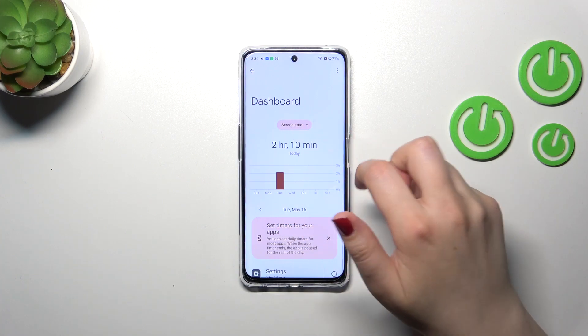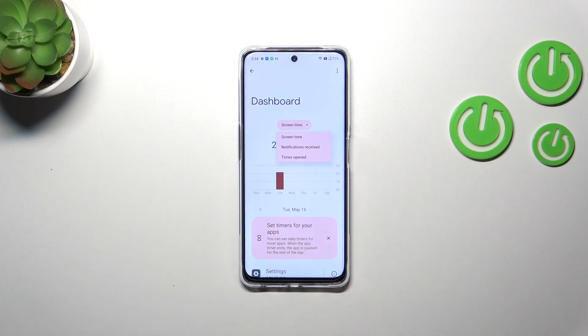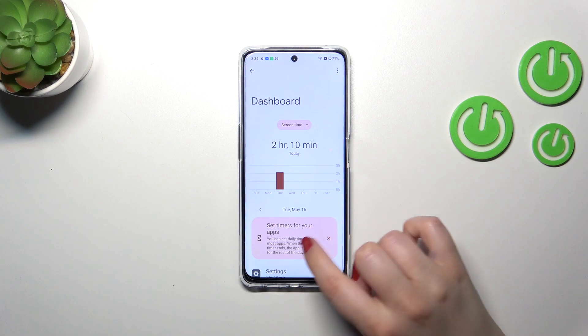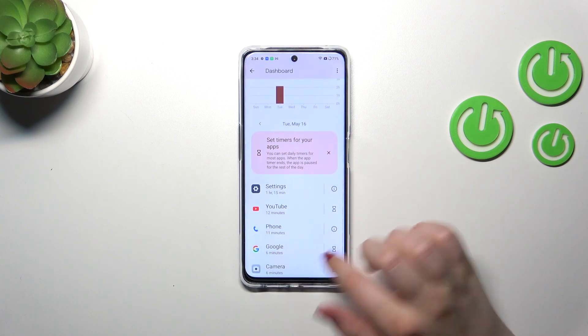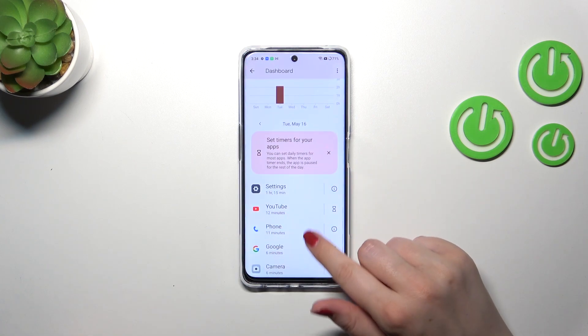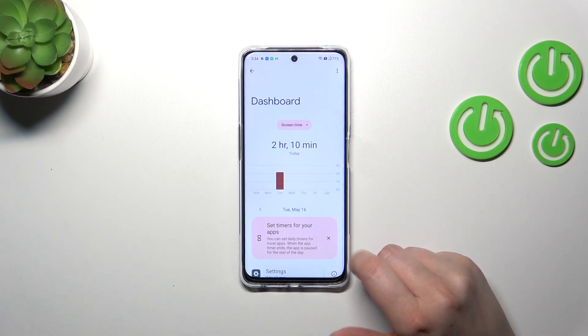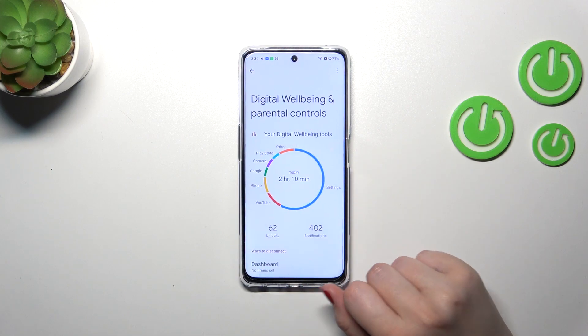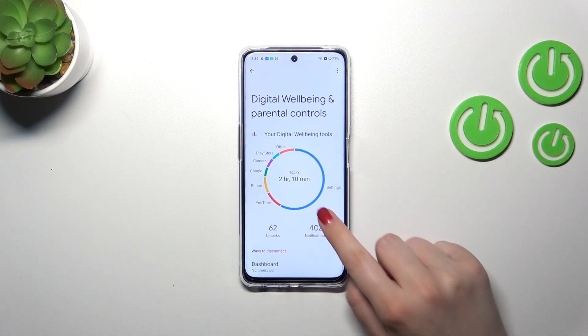In each day, you can of course change the view from screen time to notifications and app opens. Under it you've got listed all of the apps which you were using and for how long, so that's quite useful.